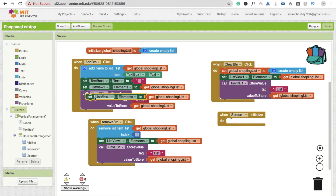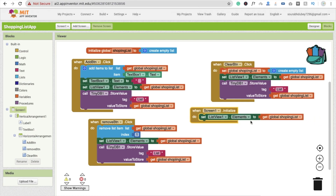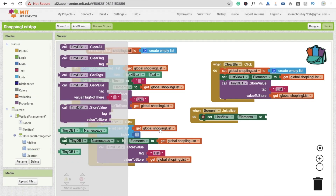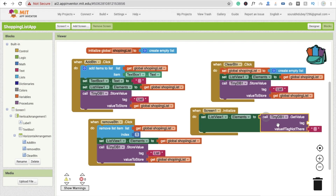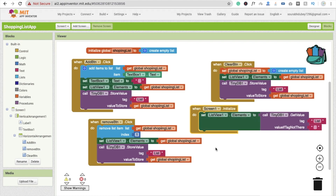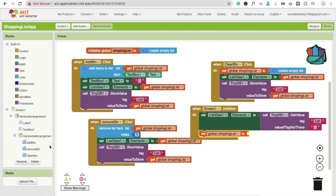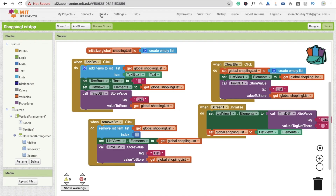When Screen1 dot initialize fires, drag and drop this event. Then copy-paste 'set list view one dot item list to' and get the value from TinyDB using the 'get' block. Use the same tag — 'list tag' — that we stored our list under. Also set the global list variable to the list view elements.